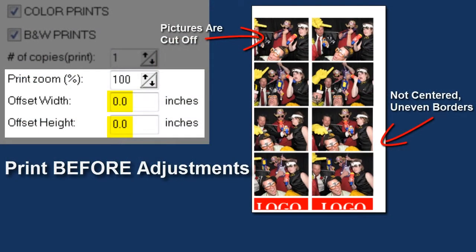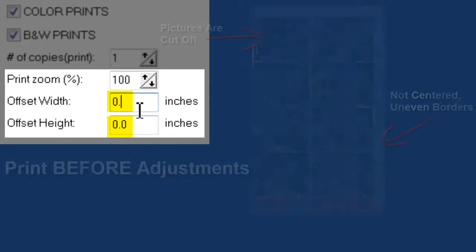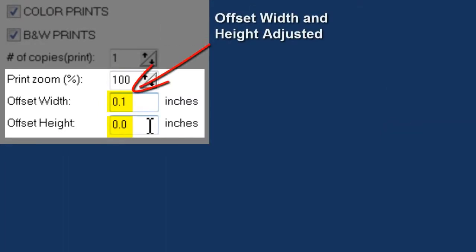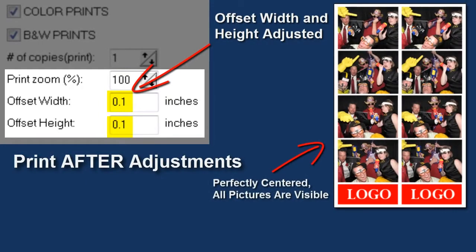As always, thank you for watching this video tutorial where we covered how to set up your printer to use with the 2013 version of the PTBooth custom photo booth software. For more information, feel free to visit our website and our blog. And again, thanks for watching.